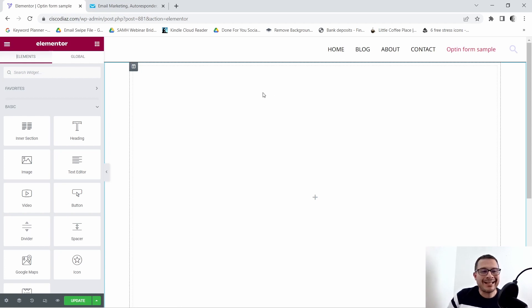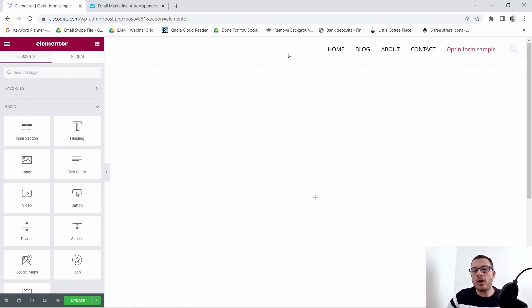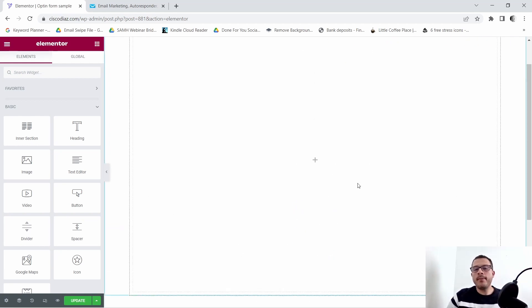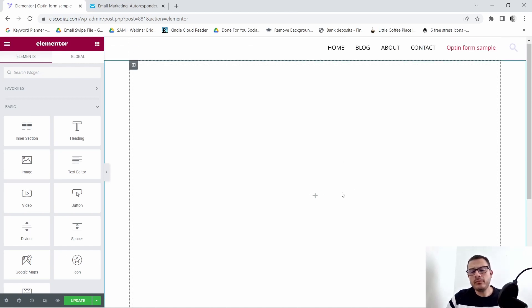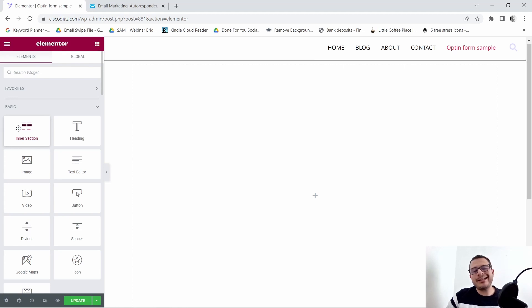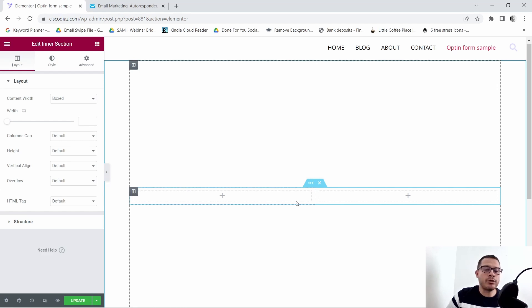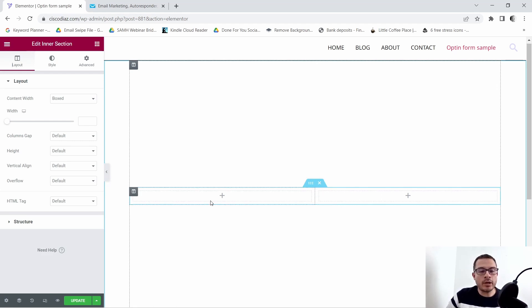This is my make-believe website that I've created here in the back end of Elementor. As you can see, we have a blank canvas besides our header and footer. What I want to do is add in the intersection widget — just come here to this little grid up here, click on it, and drag and drop the intersection widget in there.